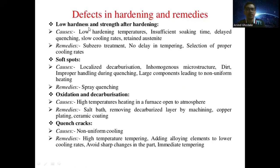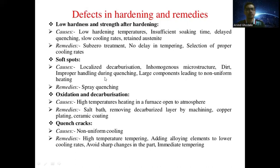Sub-zero treatment means treating the material below zero degrees Celsius — at minus temperature conditions. The second defect in hardening is soft spots. The causes of soft spots are localized decarburization, inhomogeneous microstructure, dirt, improper handling during quenching, and large components leading to non-uniform heating. The remedy to avoid soft spots is spray quenching.